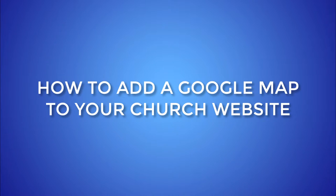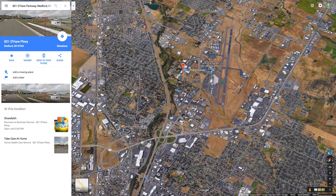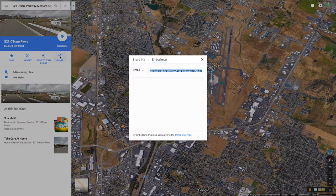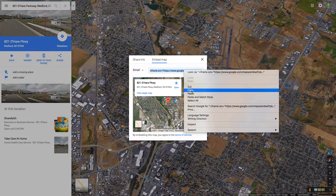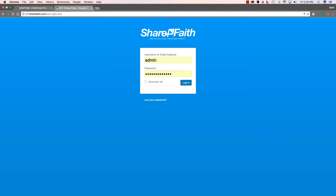Here's the easiest way to embed a Google map on your church website. First, search for your church's physical address on Google. Then click the share icon in the left-hand panel. Click embed map and choose your size. Copy the code that it gives you and log into your church website.